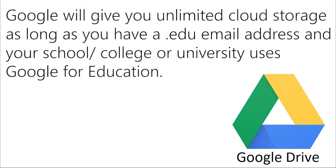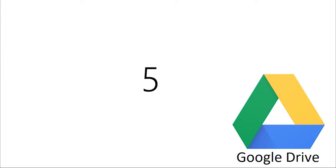4. Google will give you unlimited cloud storage as long as you have a .edu email address and your school or college or university uses Google for education.